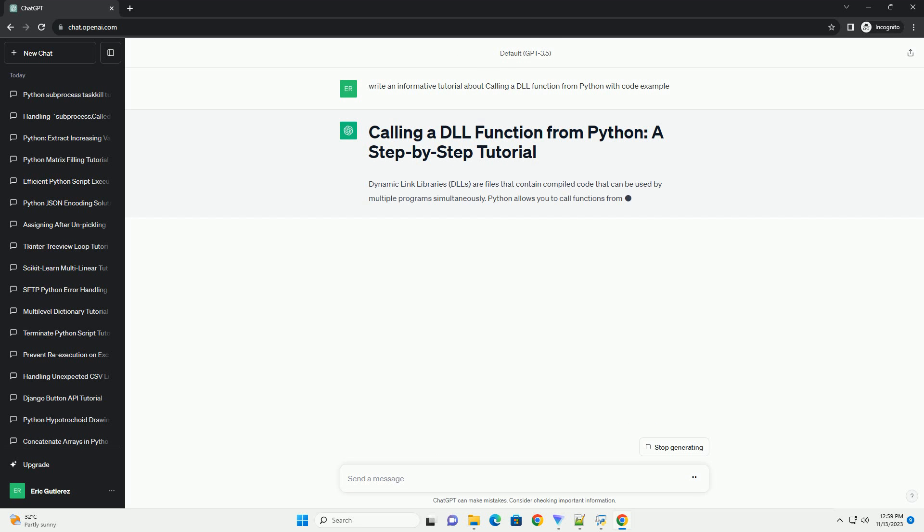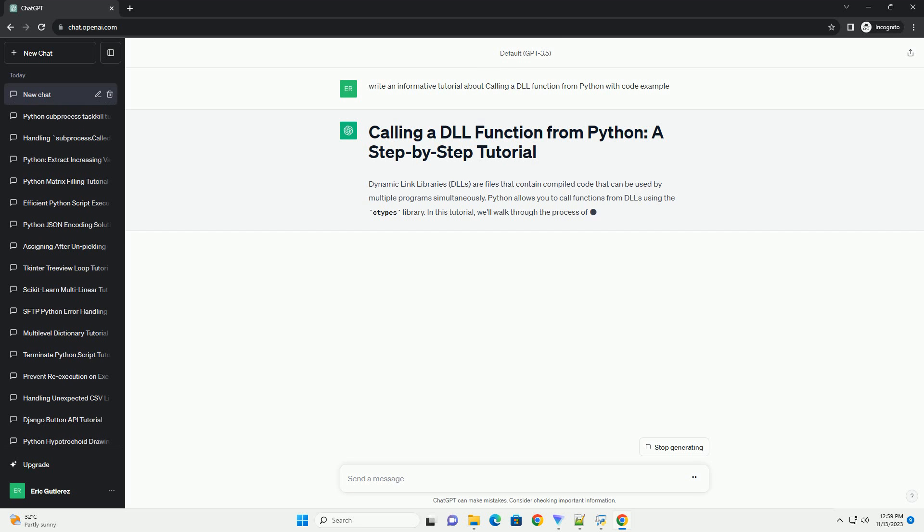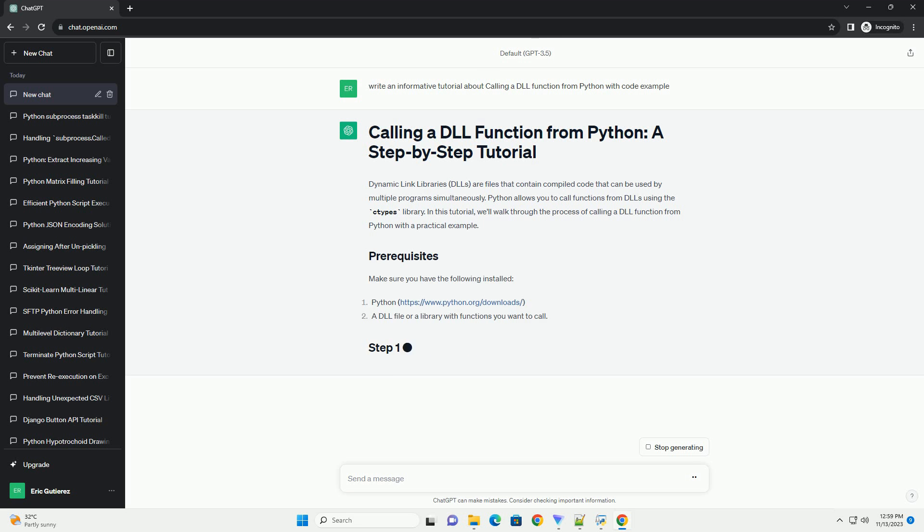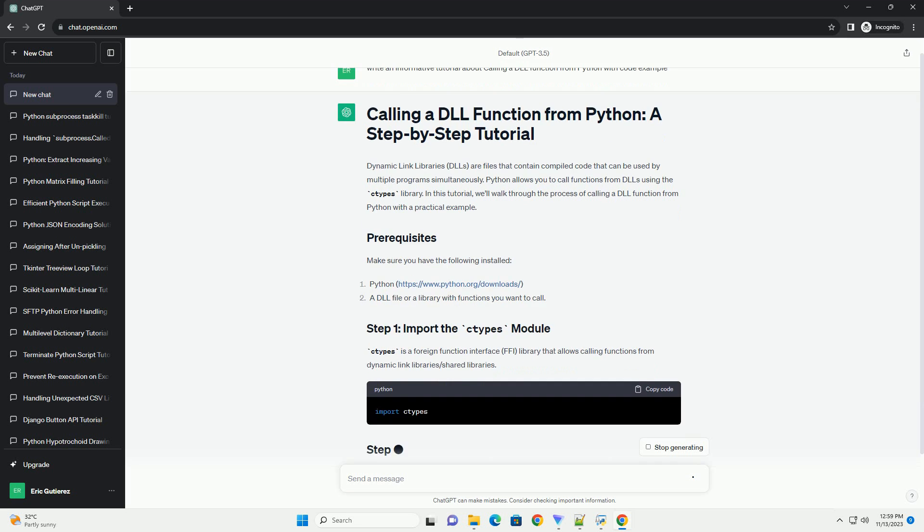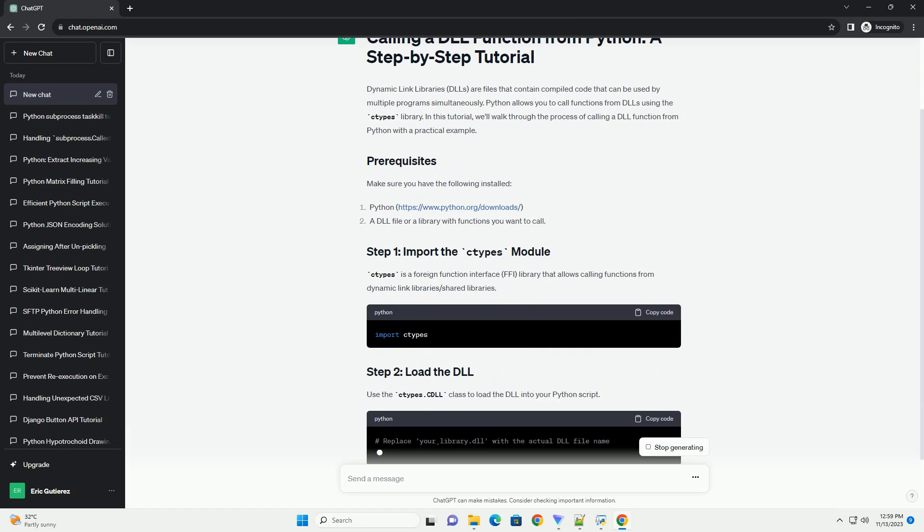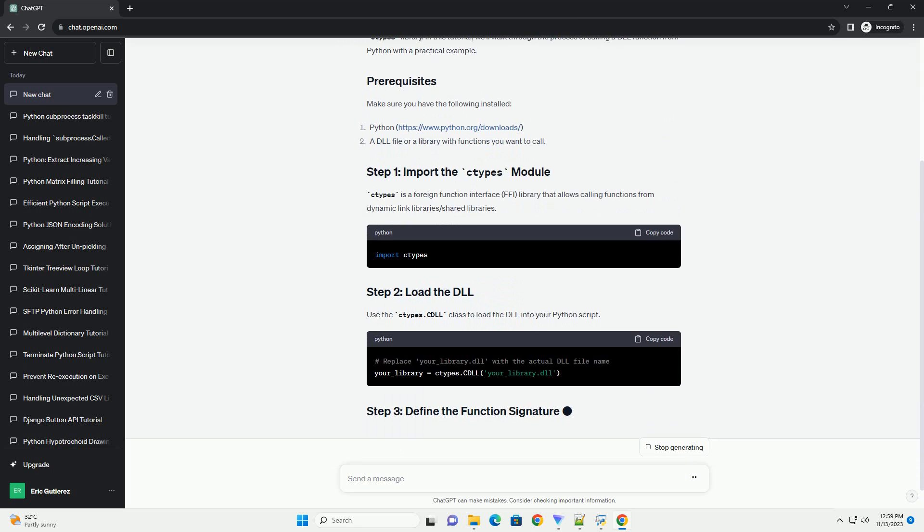Python allows you to call functions from DLLs using the ctypes library. In this tutorial, we'll walk through the process of calling a DLL function from Python with a practical example. Make sure you have the following installed.